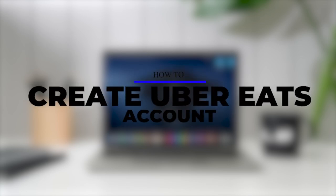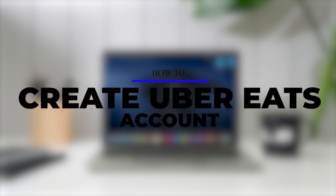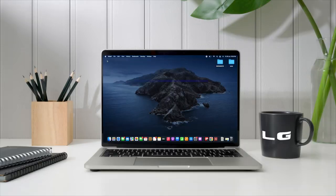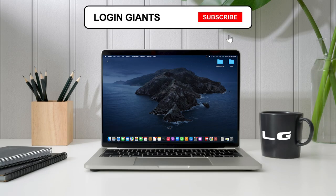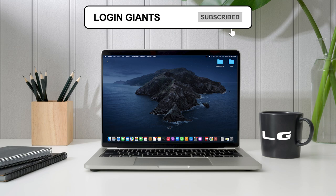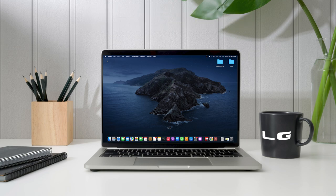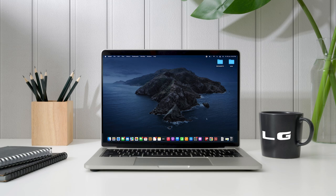How to create UberEats account. Hello everyone, I am Bishaka and welcome to our channel. I will take you through the step-by-step process on how to create UberEats account. Now let's get right into the tutorial.